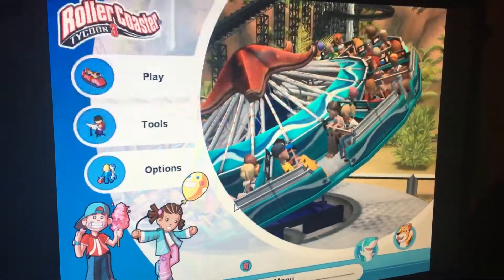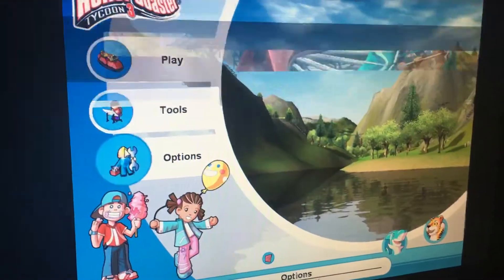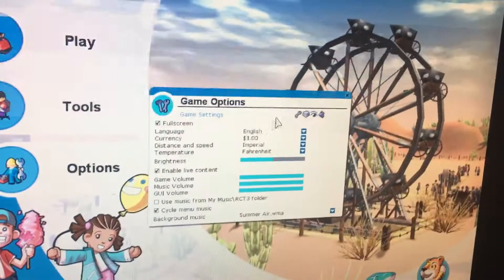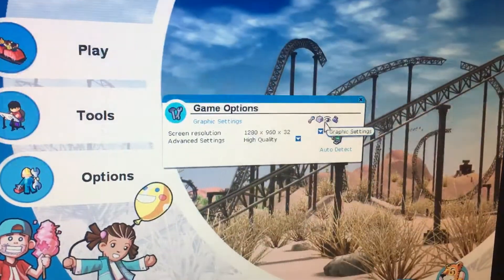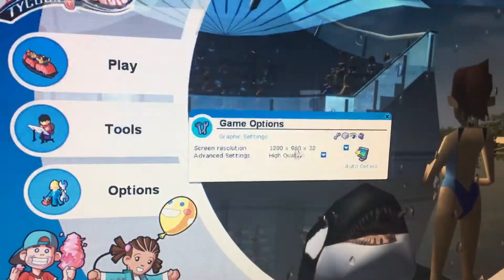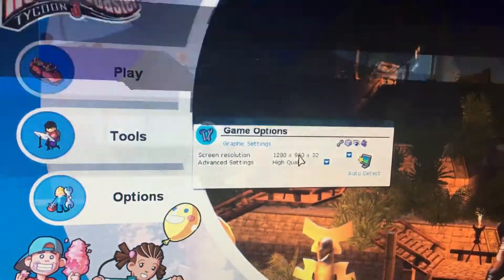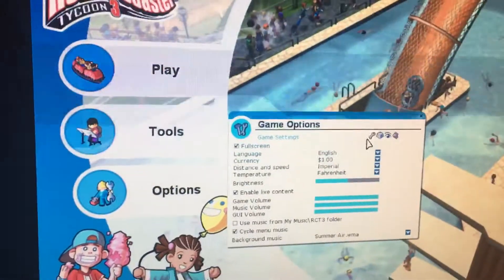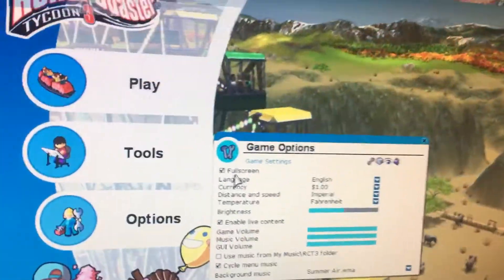So once you load Rollercoaster Tycoon 3, go into Options and then select Graphic Settings. My screen height isn't set to 960 — actually it's not even over there — but I think you can fix it.